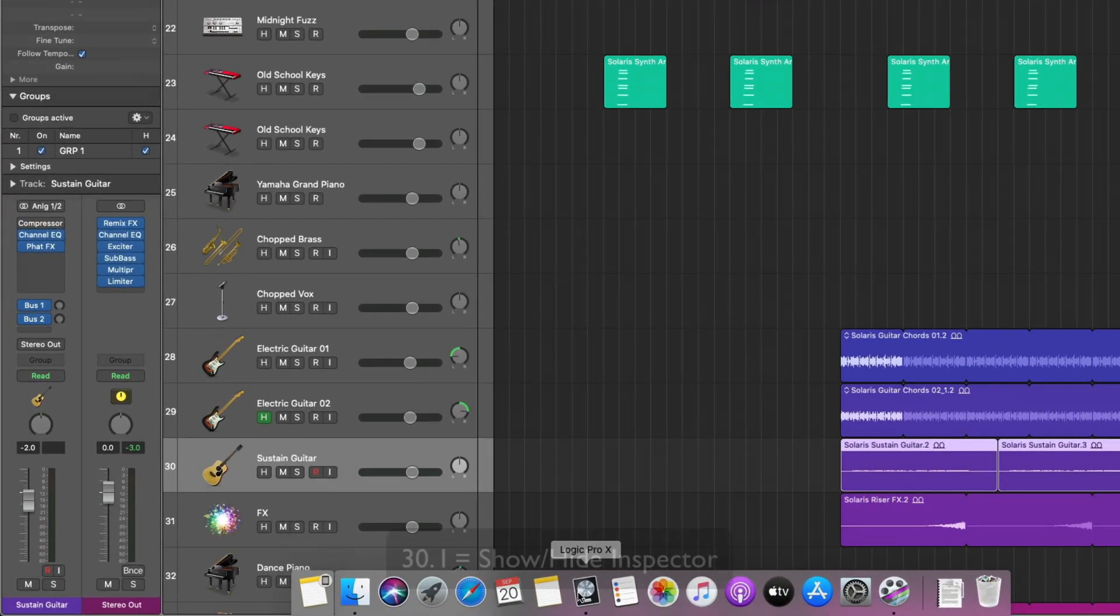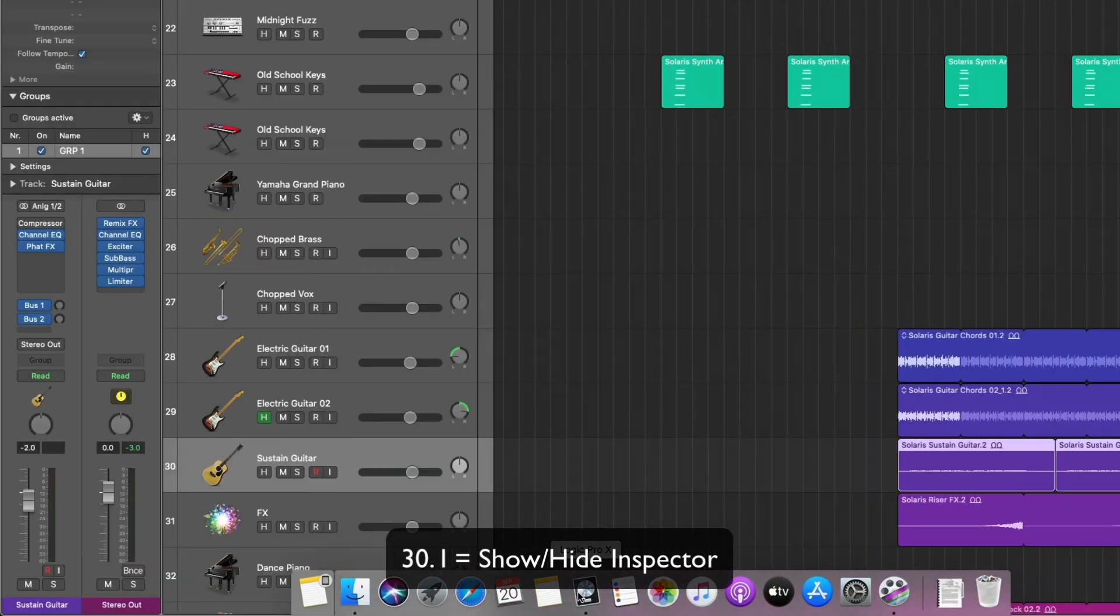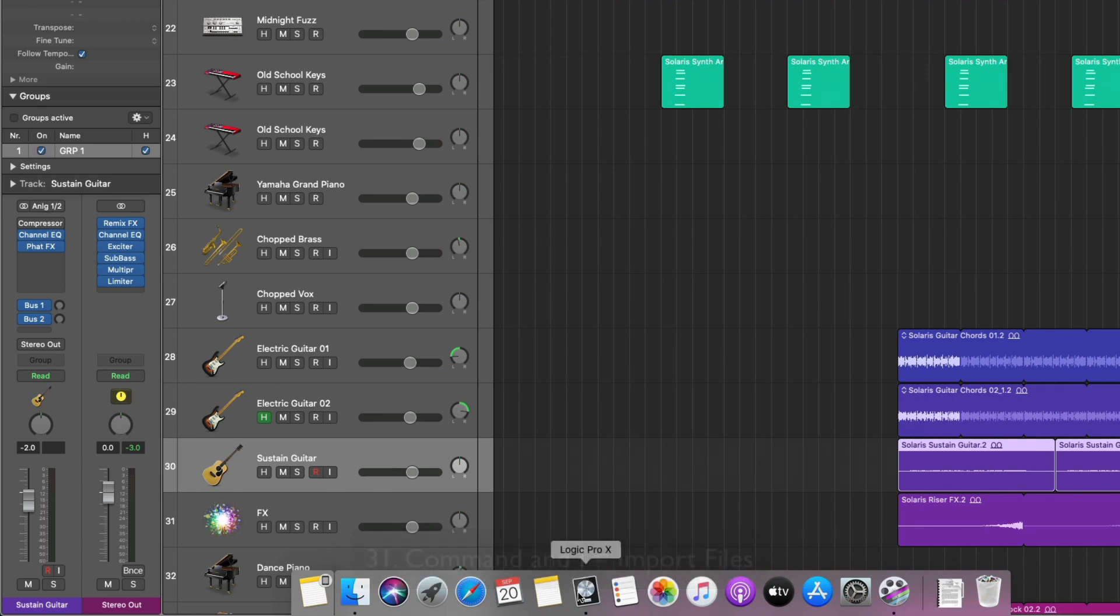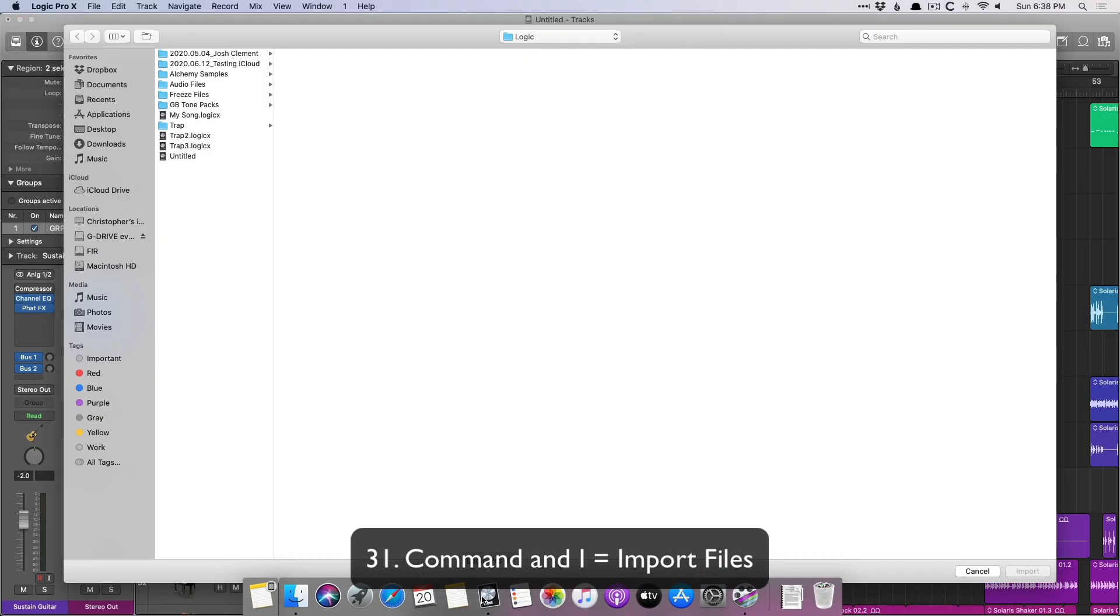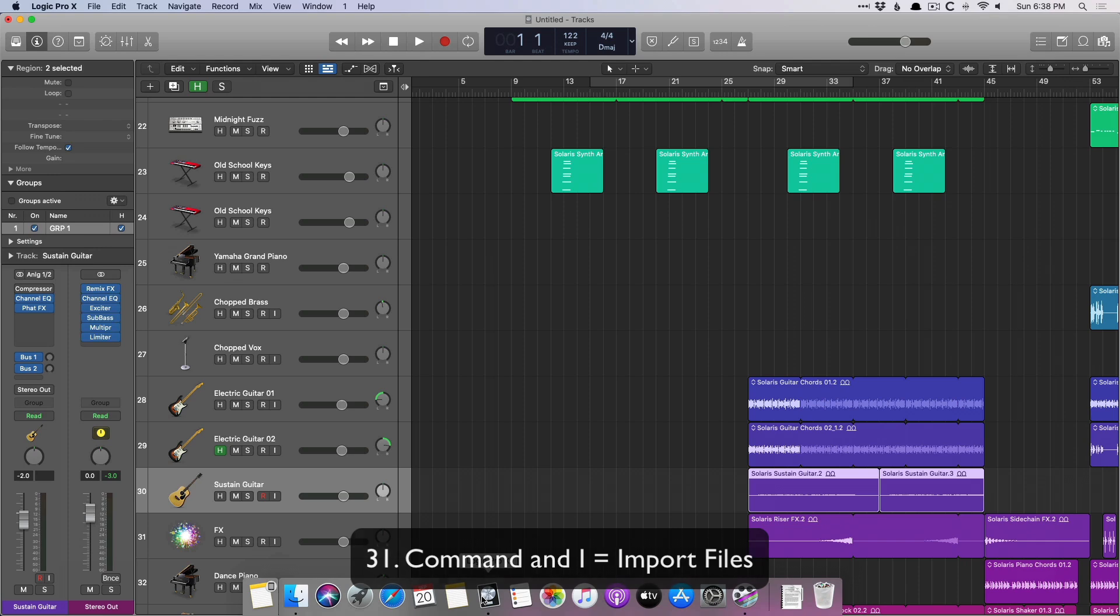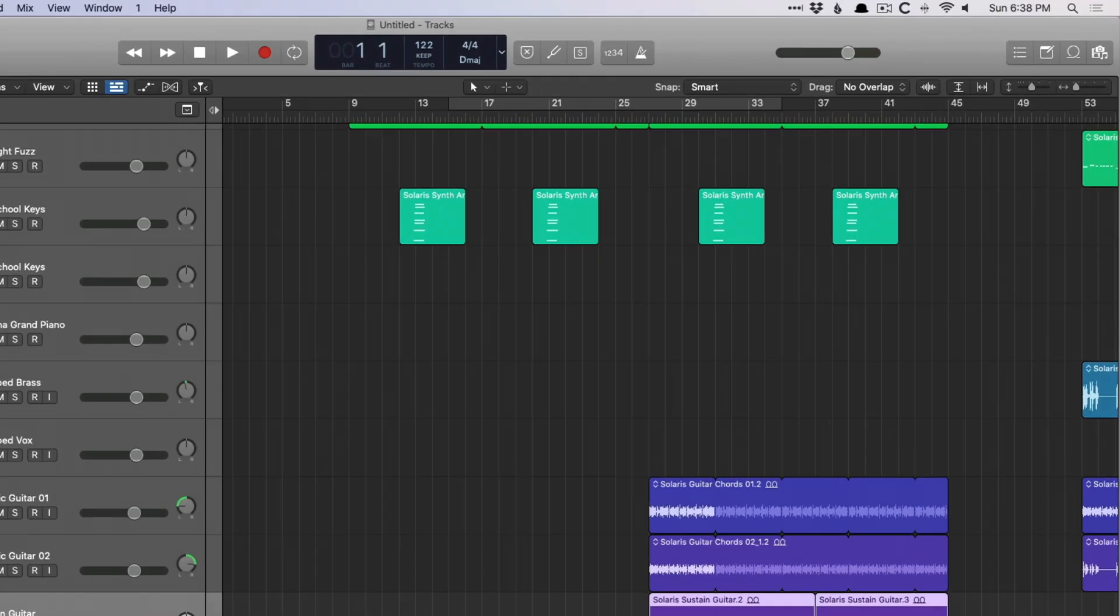I opens the inspector or hides the inspector. Command I allows you to import tracks into your session, but I just usually just drag and drop.